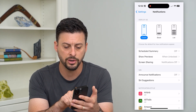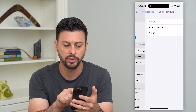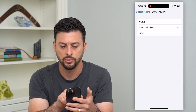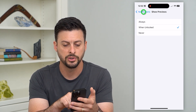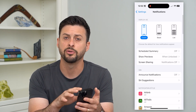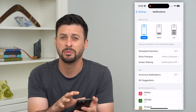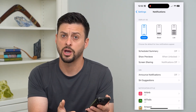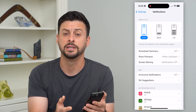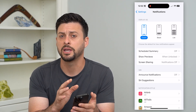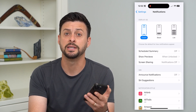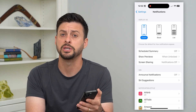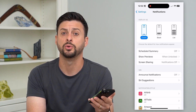Under Show Previews, you can set it to Never so that other people cannot see those notifications even when you're not on your phone. Somebody can't just walk by, tap on it, and see what message, text message, or email you got.